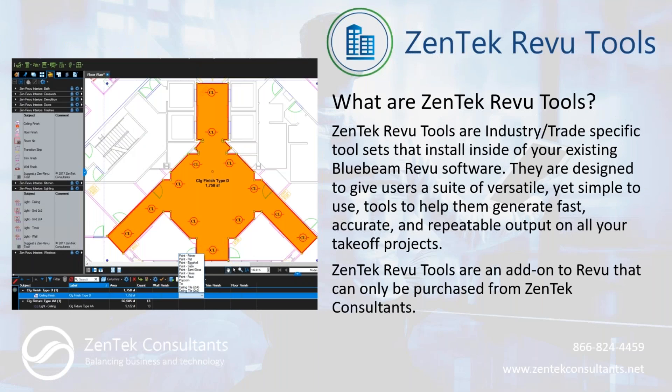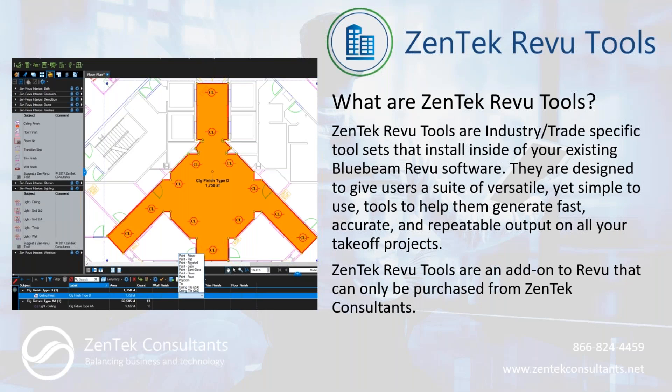So let's start off with talking about what are Zentek review tools. Zentek review tools are industry and trade-specific tools that install inside of your Bluebeam software. In other words, you have Bluebeam software, they're predefined tool palettes that you can install and put in place, and you can distribute them company-wide so that everybody in your company has access to the same set of tools, and you can get consistent, reliable output on every single one of your projects.